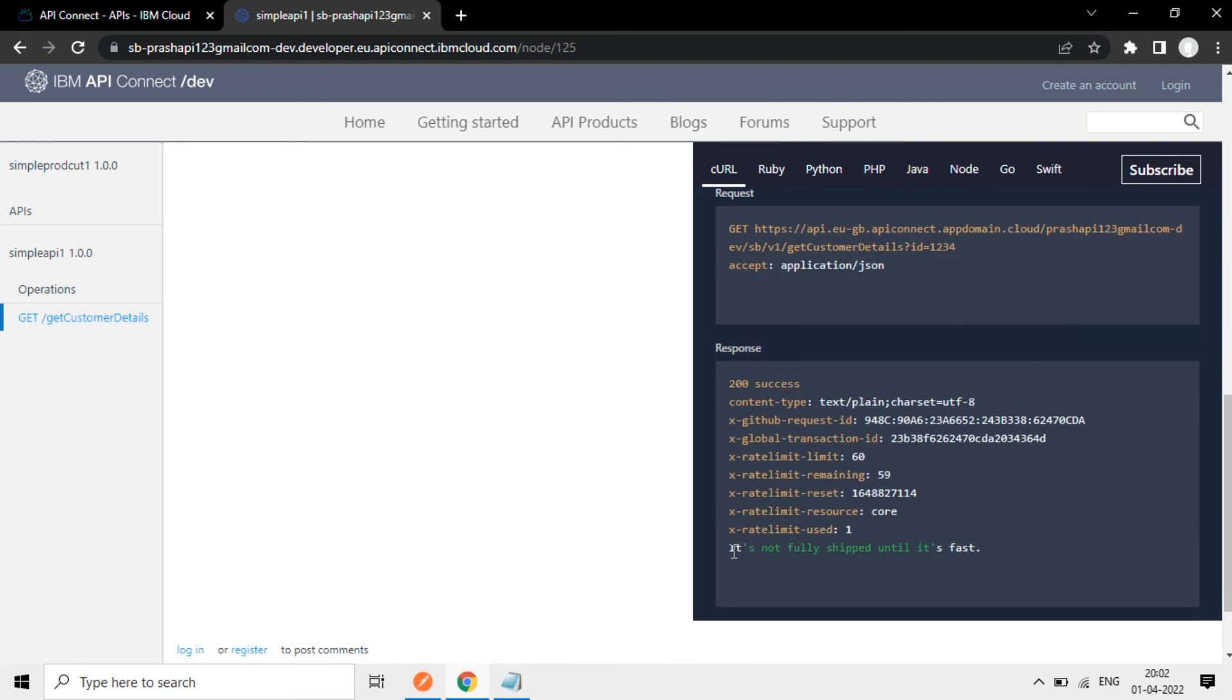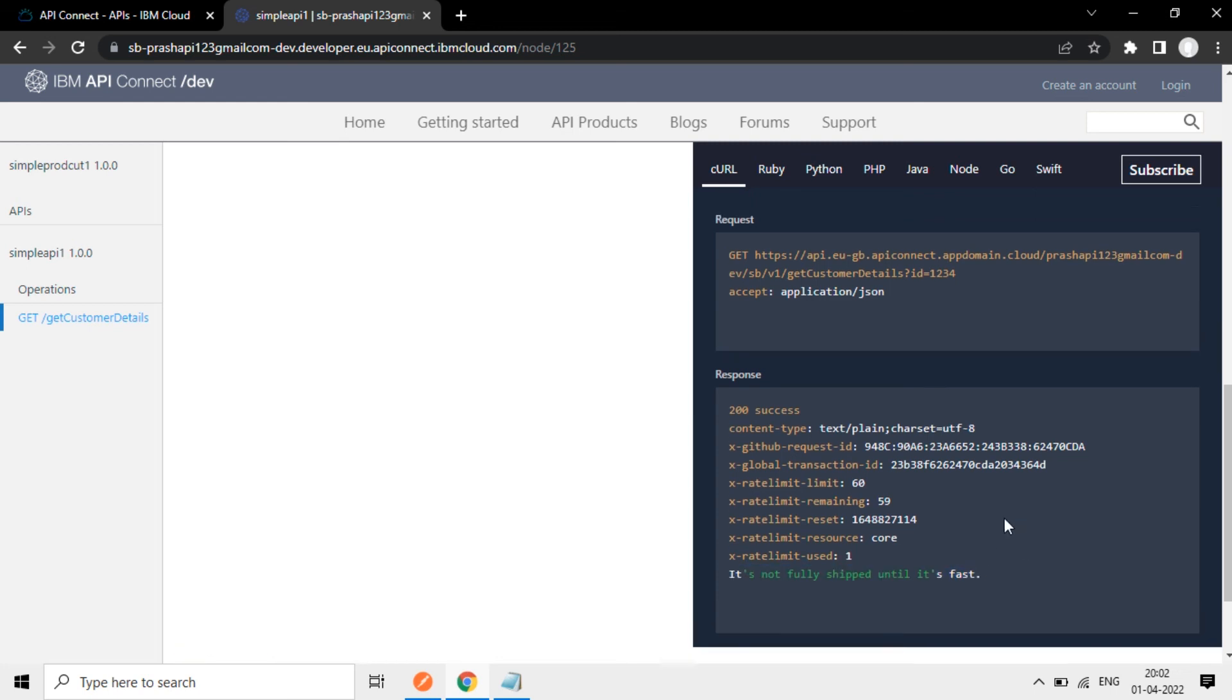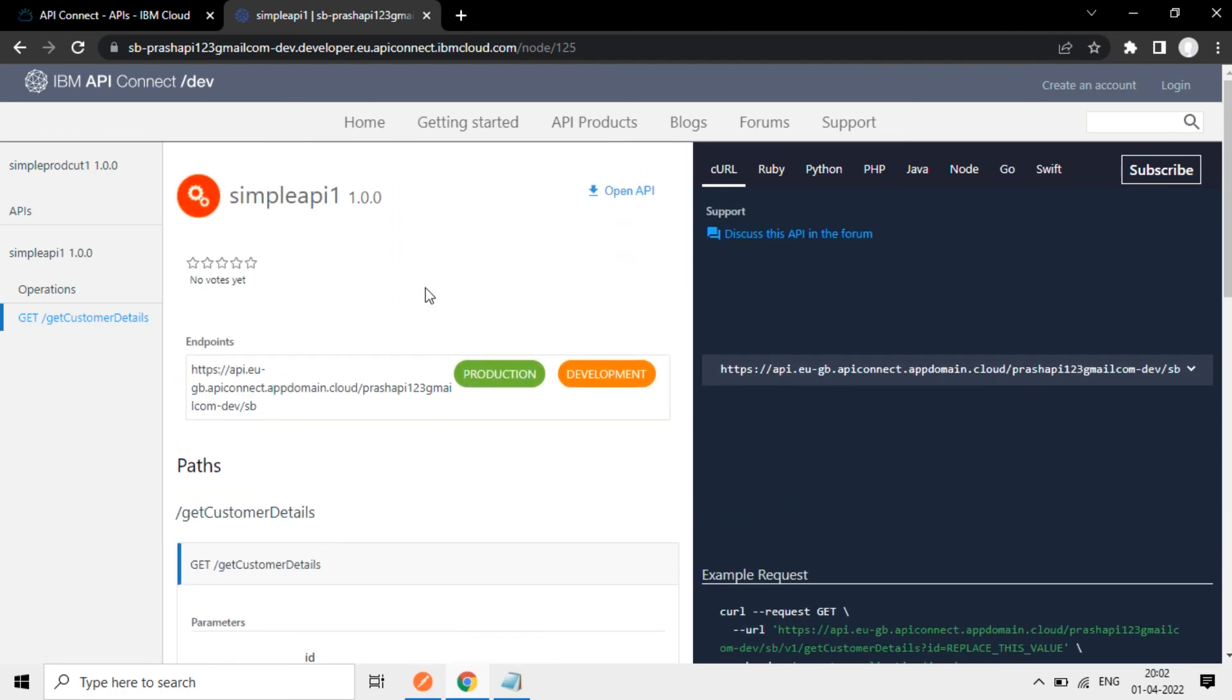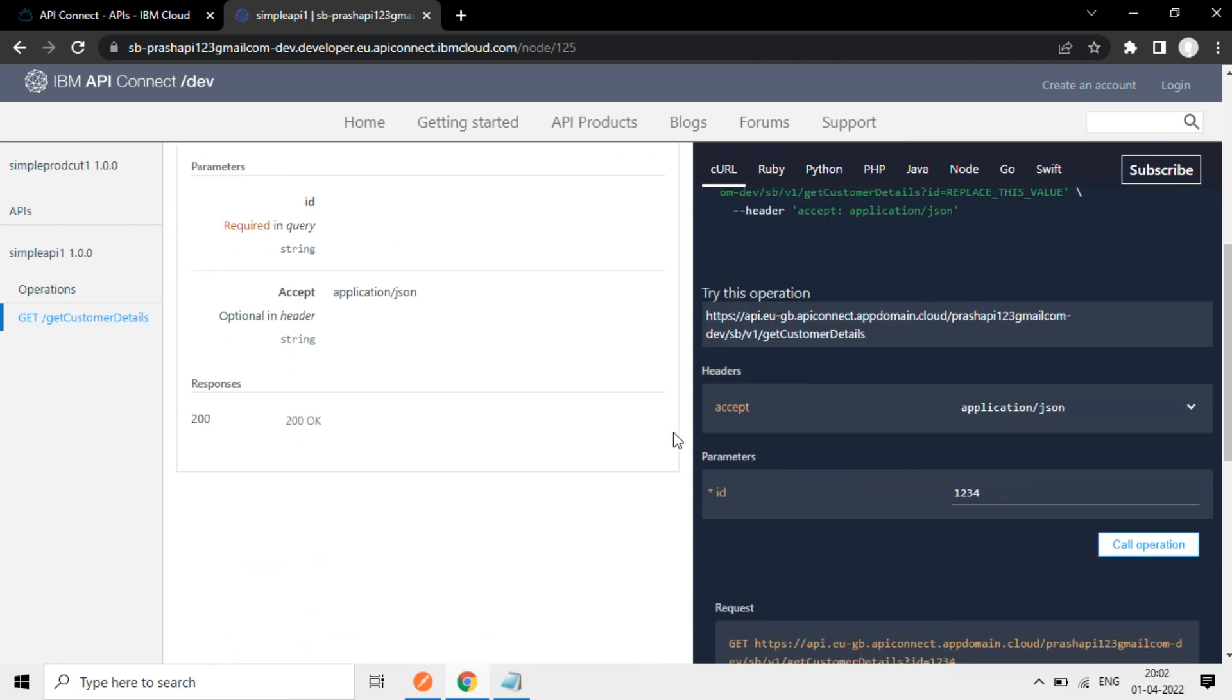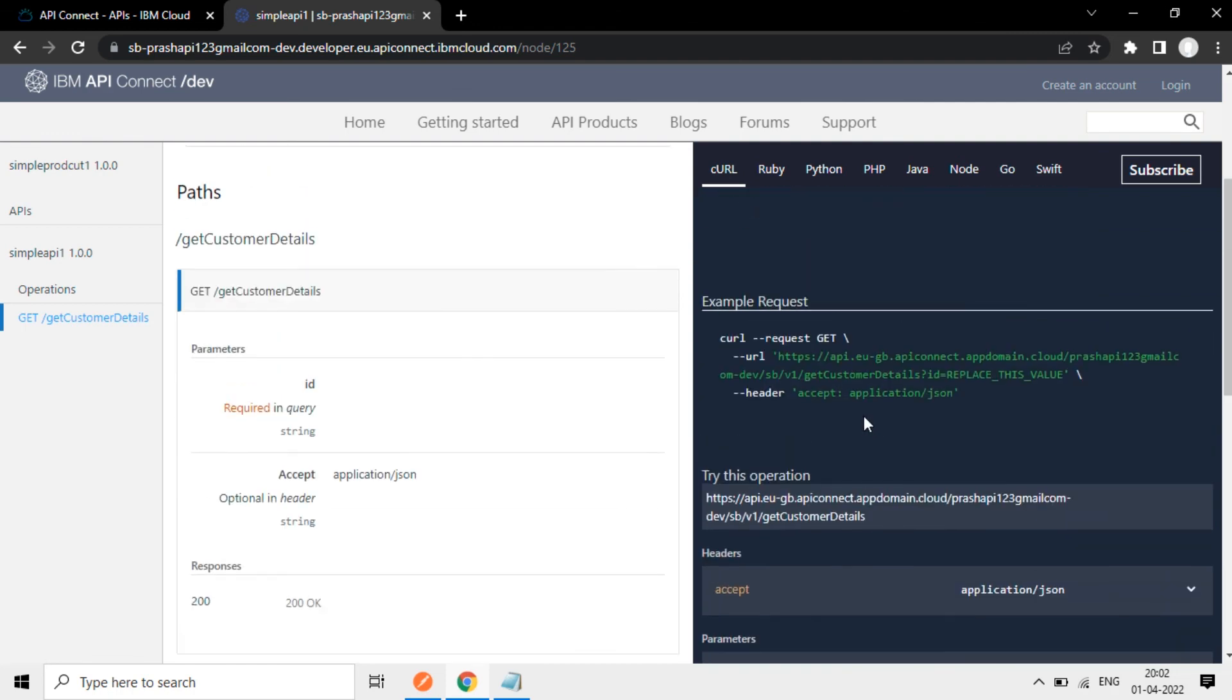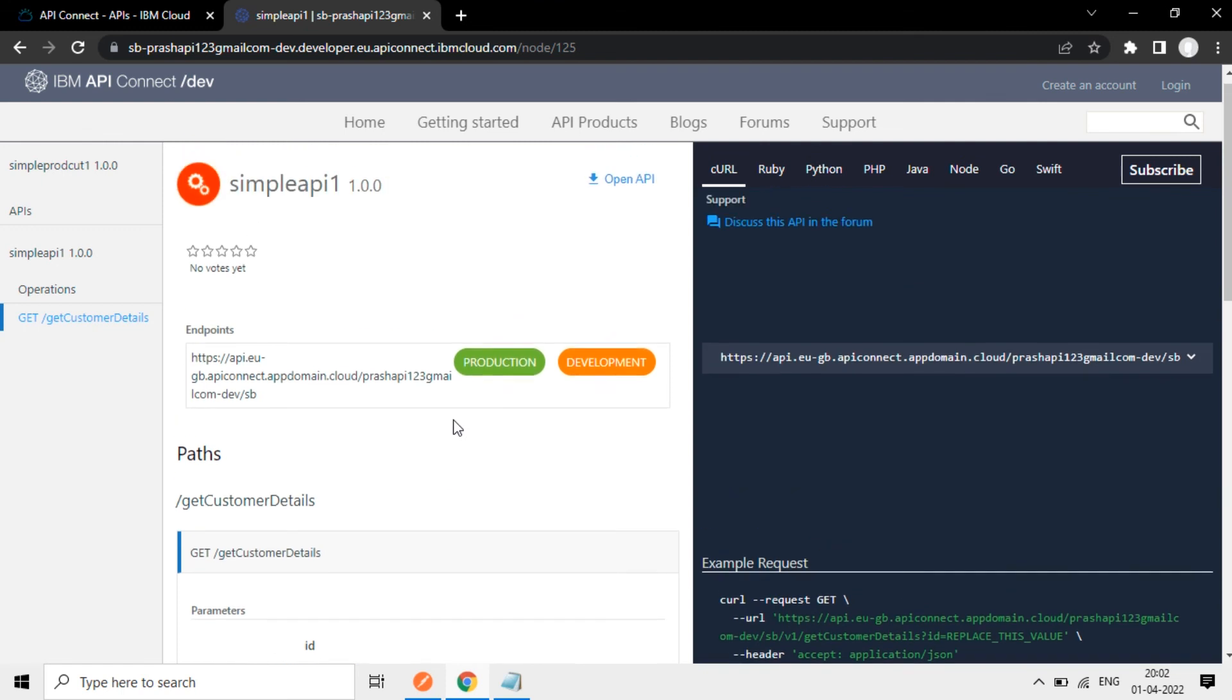Now we get the 200 success response. So it is the detail from that API call. This one. Random text it generates and sends it back. So for testing purpose, how this API works, how backend is called from this API, we have used some simple backend URL here using GitHub.